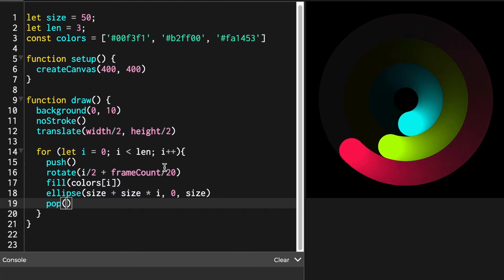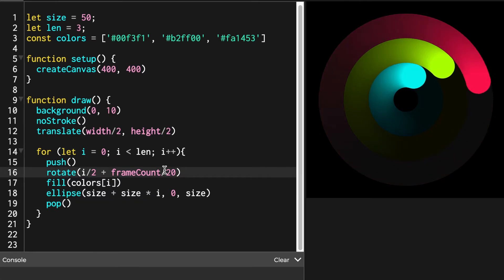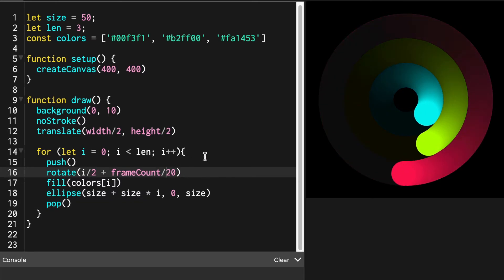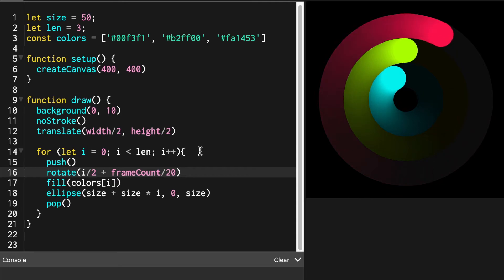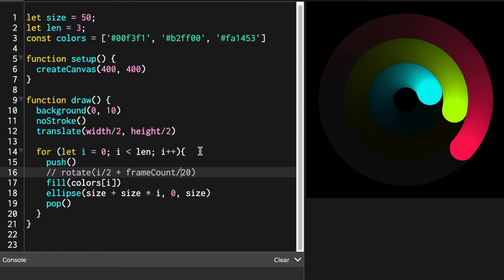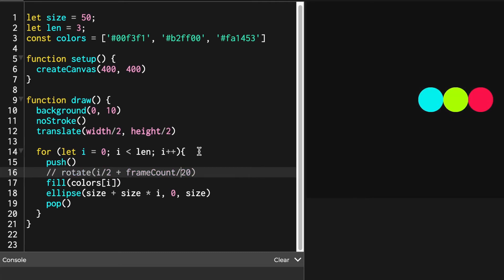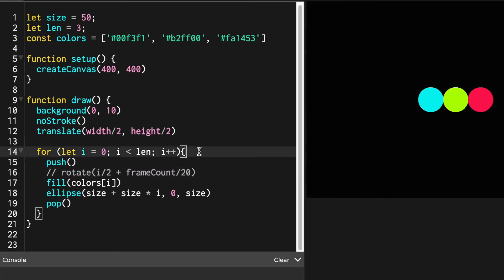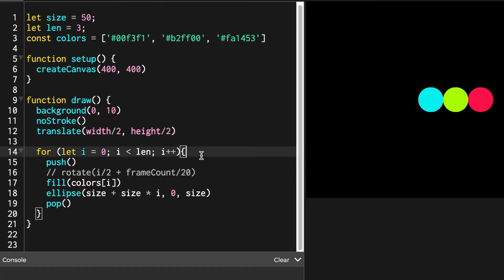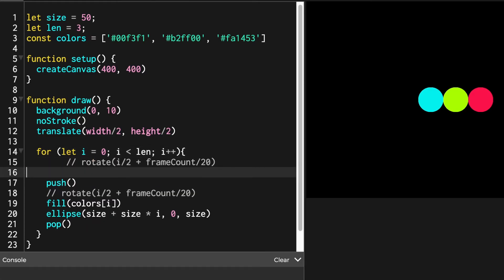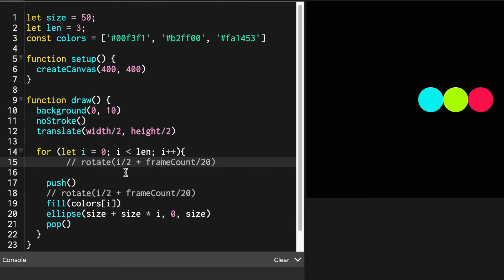Next is rotate. Because in this tutorial, we ultimately want these circles to actually move and generate spiral animation. Let's see what happens first when we write rotate versus when we don't write rotate function. Also, I'll show you how canvas changes when rotate function is inside or outside of push pop.